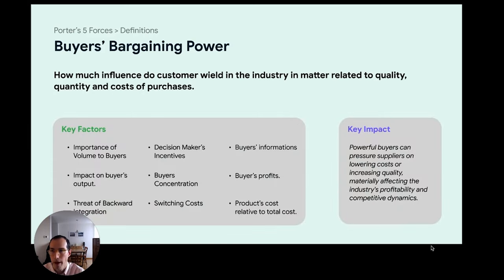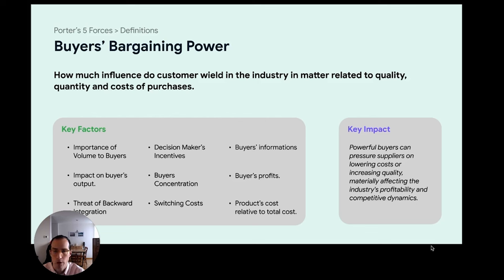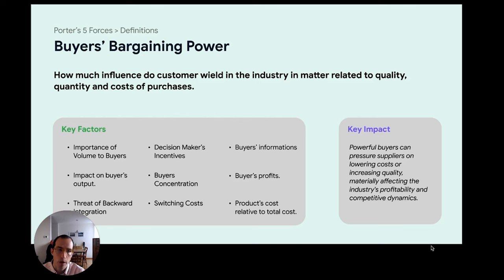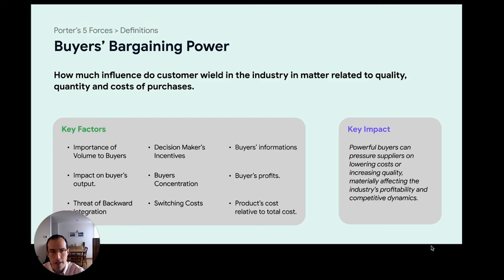The other side of the spectrum is buyer bargaining power — how much power your end consumers have over your product, how much they're able to influence your supply, your margins, and so on. Key factors include the importance of volume: if you have very few customers representing the majority of your sales, they'll have a very strong impact on your ability to set price. But if you have many customers, you can afford to lose one. The threat of backward integration — the chance of customers entering your space — is also relevant, as are switching costs and buyers' awareness of potential alternatives.